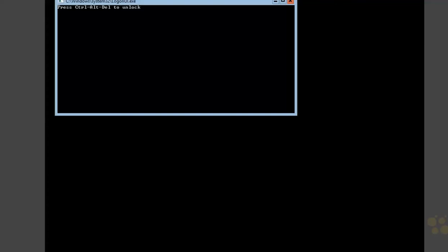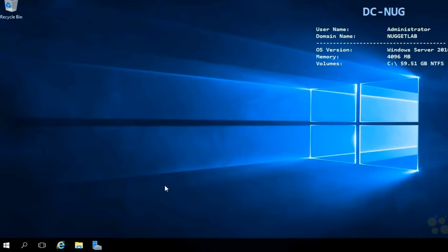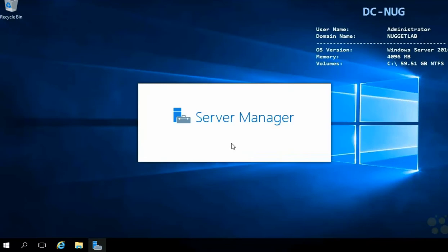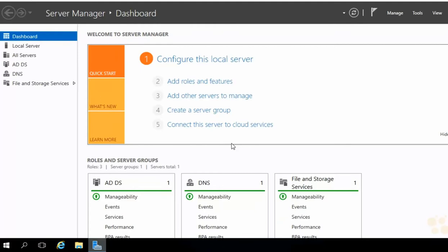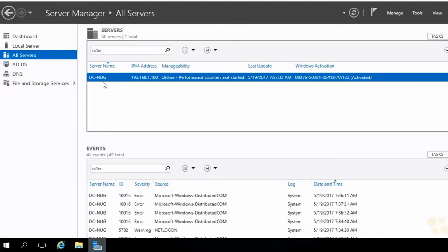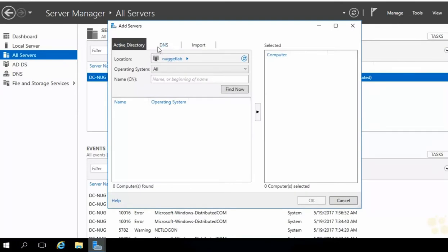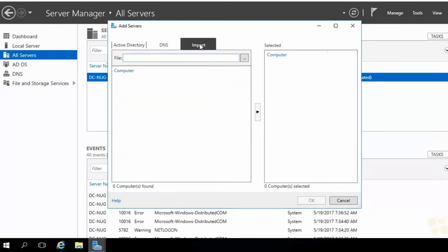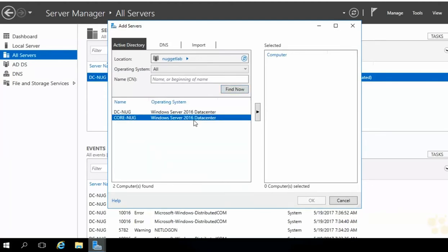Now it's time to head over to our DCNug machine and do some remote management. Let's begin by remotely managing our Server Core machine using graphical utilities like Server Manager. Right now, Server Manager on DCNug only knows about DCNug. We need to add the servers we want to remotely manage — drop down the Manage menu and choose Add Servers. We can browse Active Directory, enter DNS or IP, or import from a file.